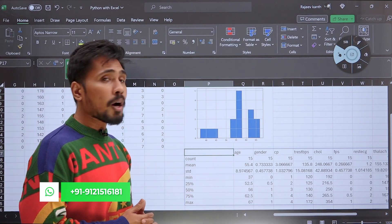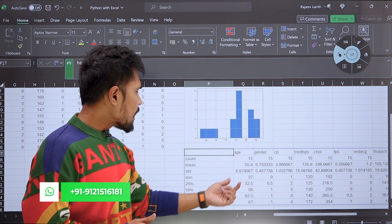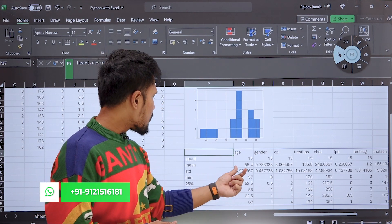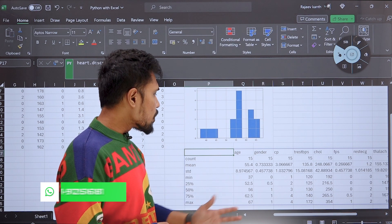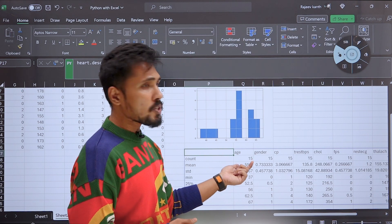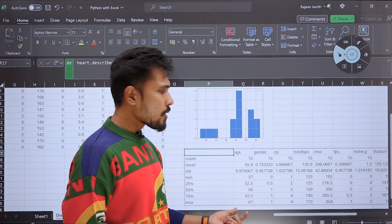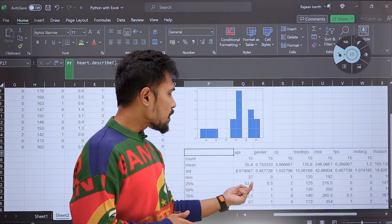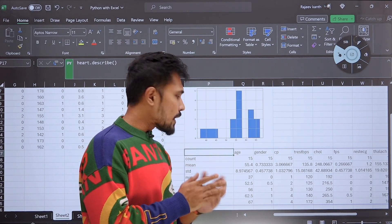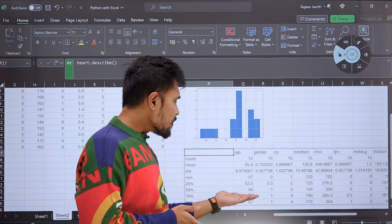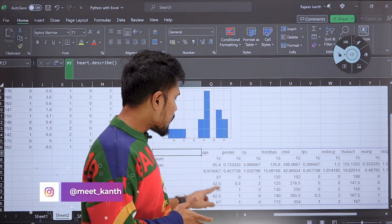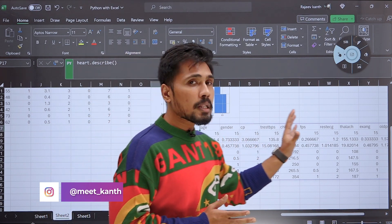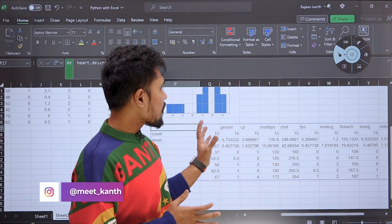This is the summary statistics: count shows there are 15 rows in this dataset. The mean value is 15.4 and the standard deviation is 8.97. The minimum value is 37 and the 25th percentile is 52.5 — meaning the average age of patients coming to the hospital is around 55, with a minimum of 37 and a maximum of 67. 25% of data is below 52.5, 50% is below 56, and 75% is below 62.5. This is the describe command from Pandas.